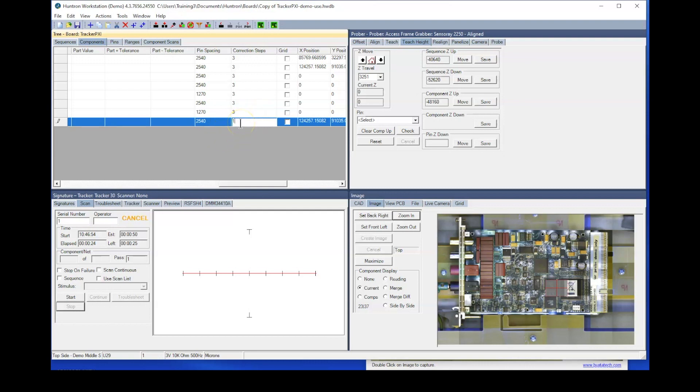However, if you are doing very fine pitch devices, I would recommend that you keep that at three correction steps.